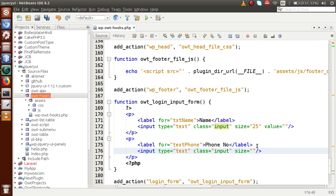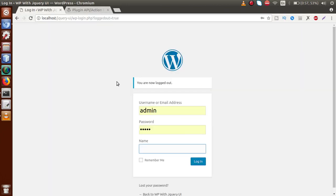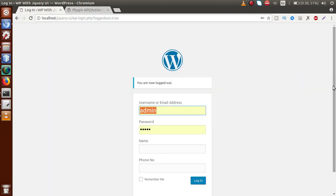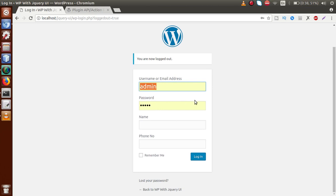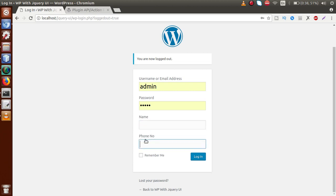For the phone number field: input type text, class equal to 'input', size equal to 25, and value empty for now. If we save the file and reload the page in the browser, we can see two custom input fields added to the login form — one for the name and one for the phone number.